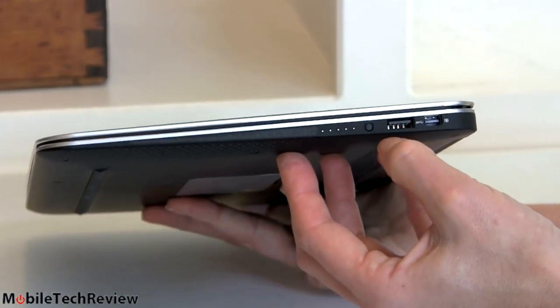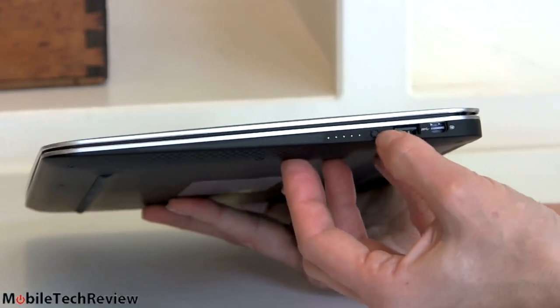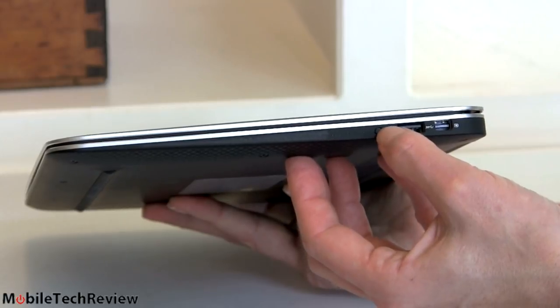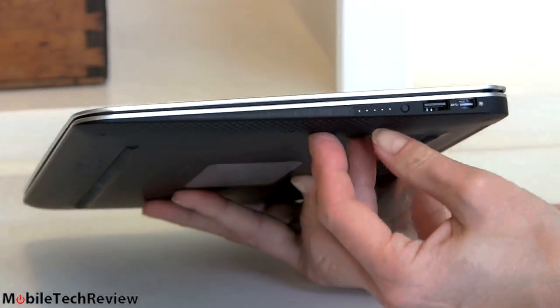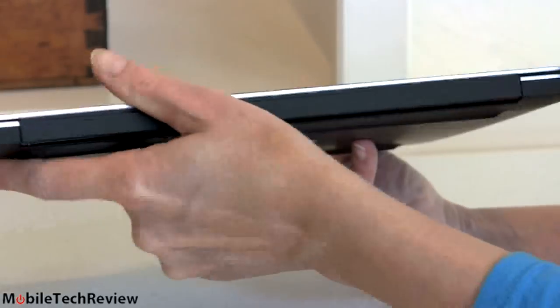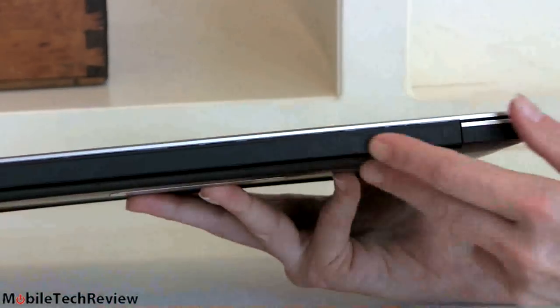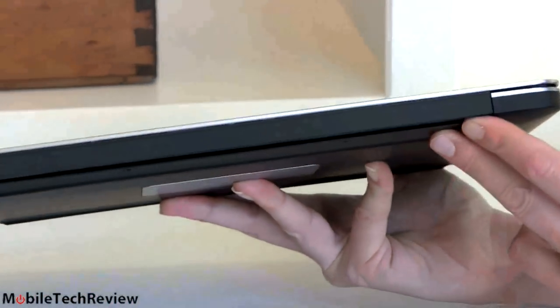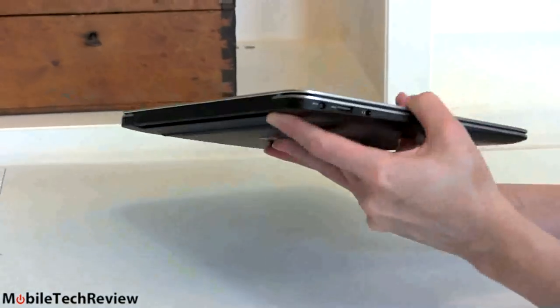This little button right here shows you the charge level for your battery, there's four little LED indicators. Large sturdy hinge back here again, really not a change from the last XPS 13.